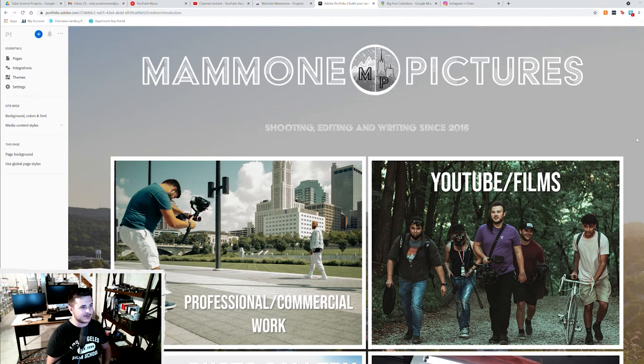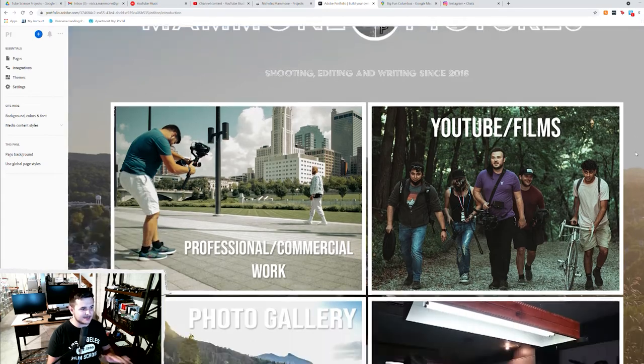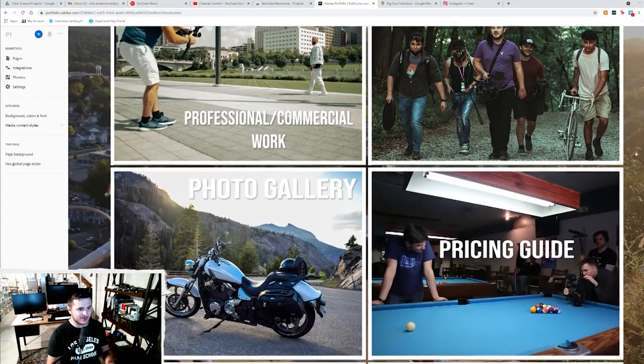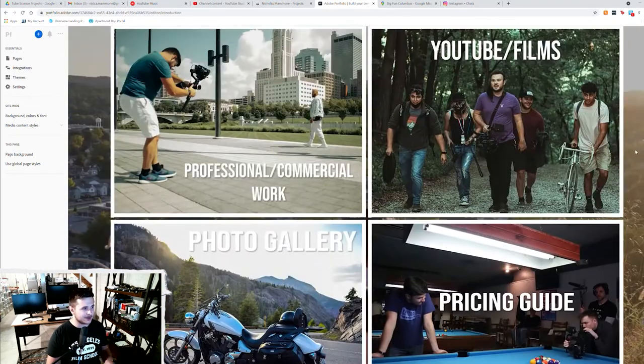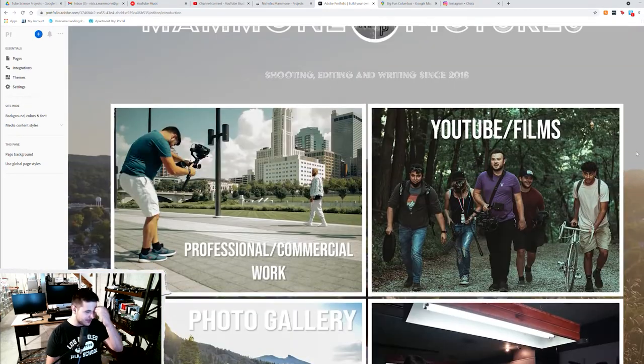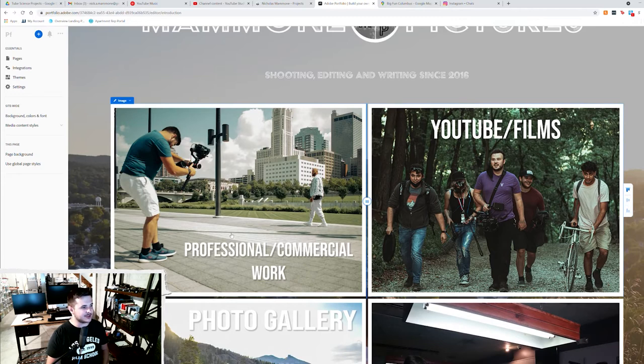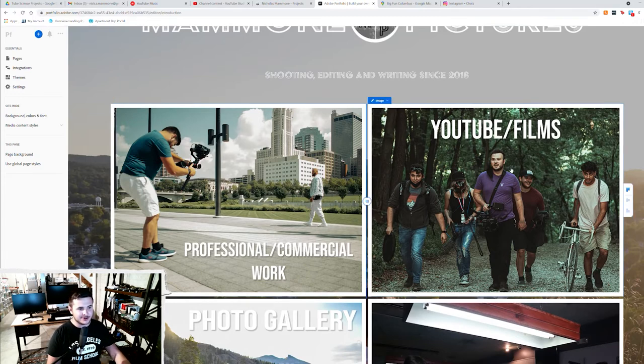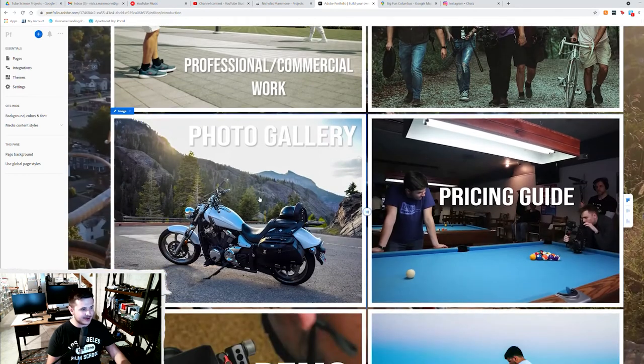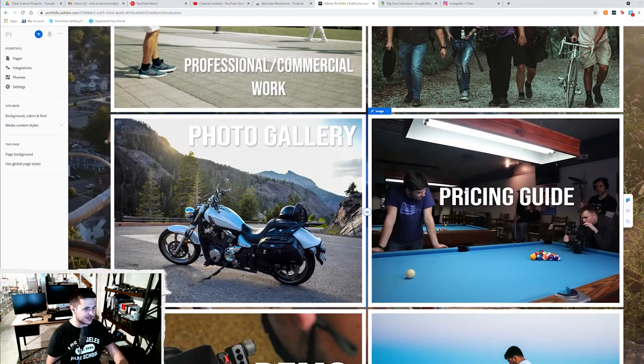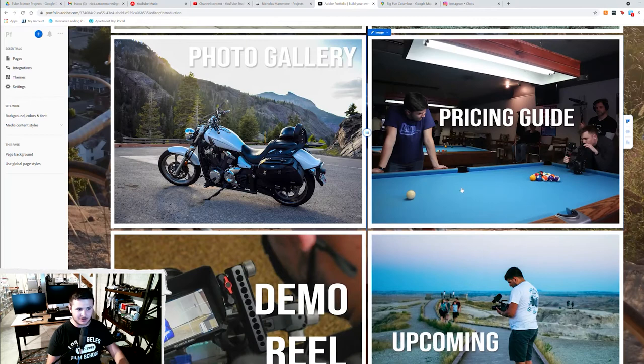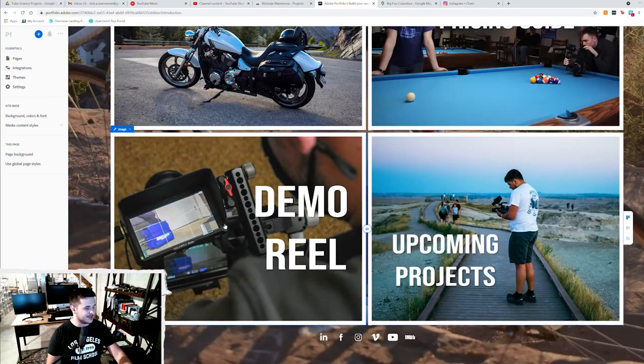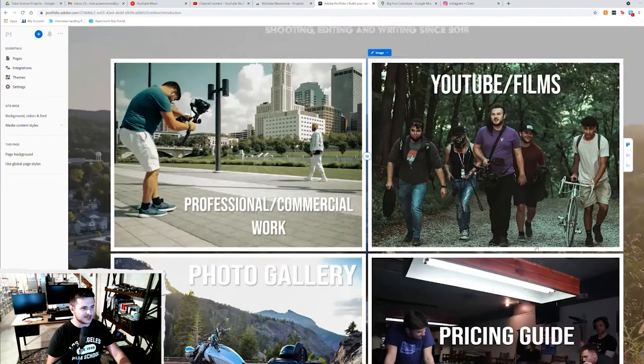So as you saw in the sketch at the beginning, I broke the website into six main areas that I wanted to be redirected to. So I broke up the projects that I do into professional commercial commissioned work, anything that I get a paycheck for YouTube and personal films, a photo gallery of the photos that I've taken over the years, a pricing guide for different projects that I want to work on, a demo reel, and then upcoming projects.